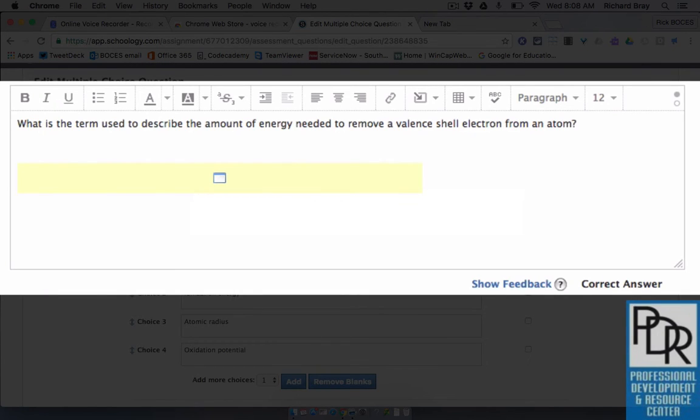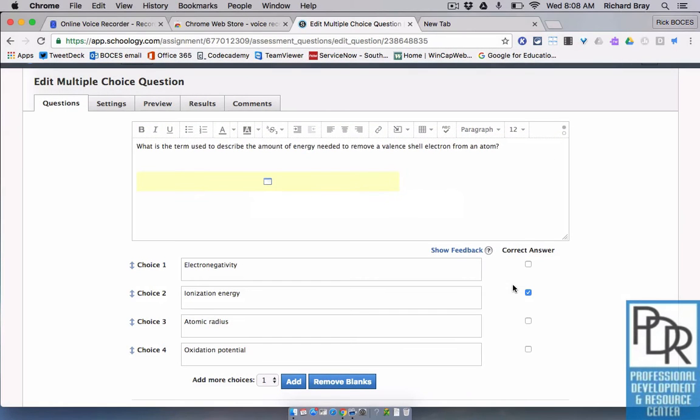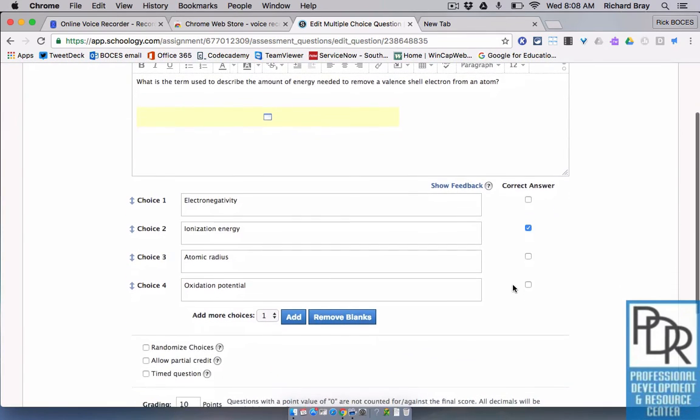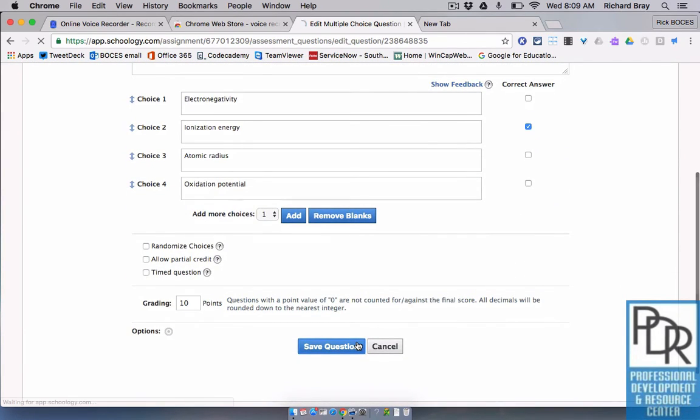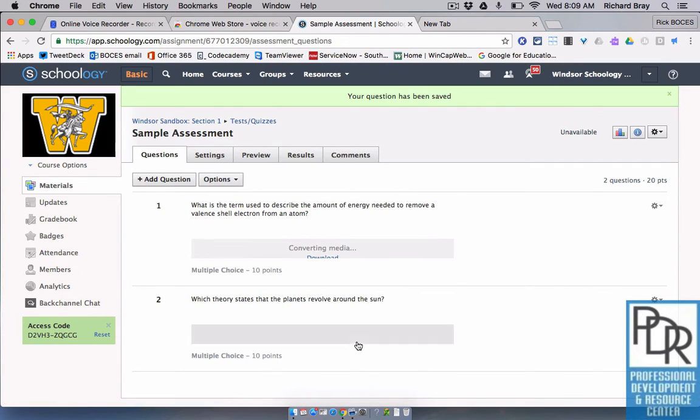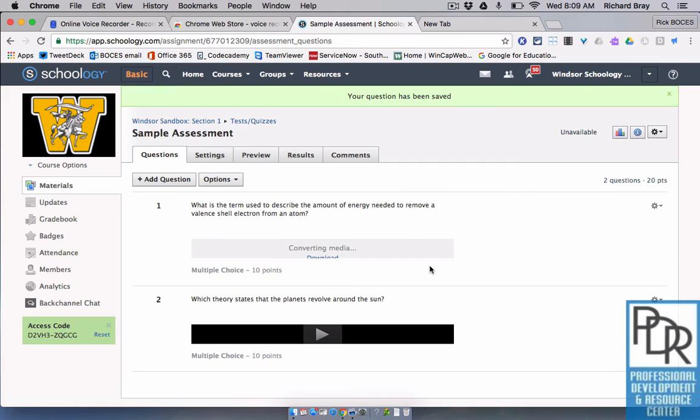And it's going to look like that yellow box at first and that's completely fine. When all is said and good, we hit save question. And you may notice that it says converting media and it wants you to download that. That's just a temporary thing until the file is ready.